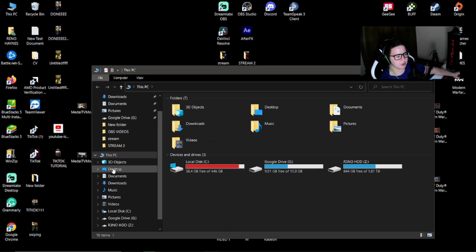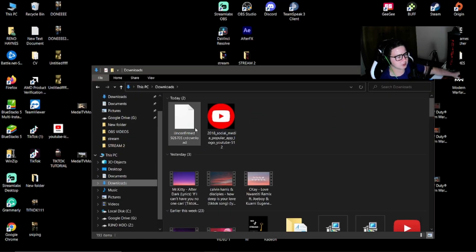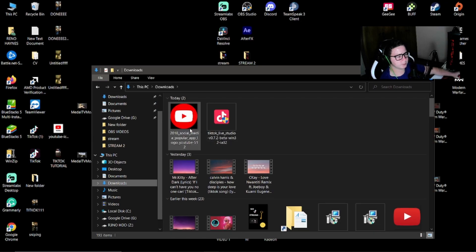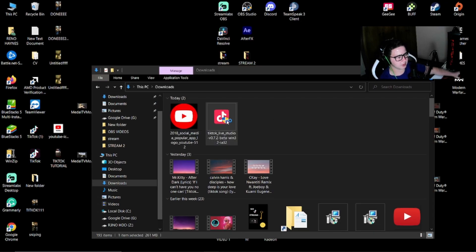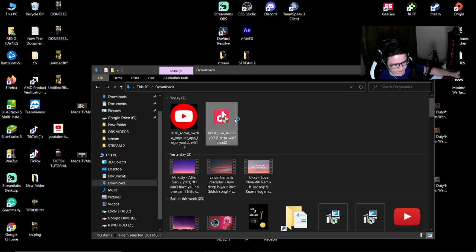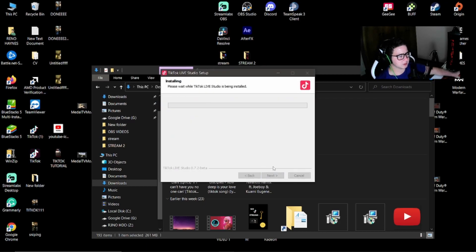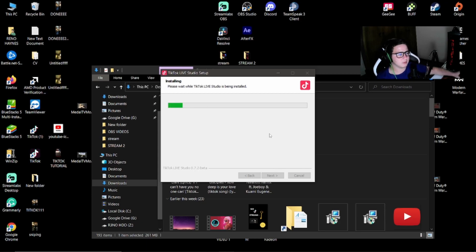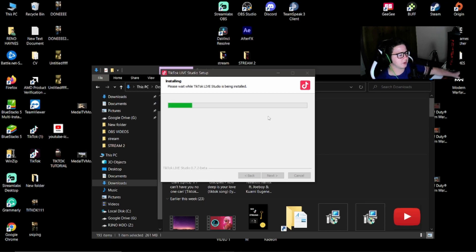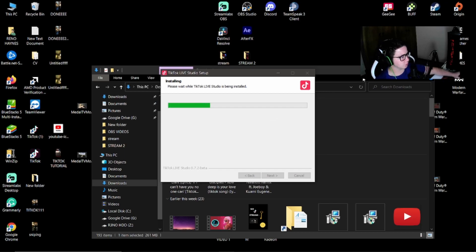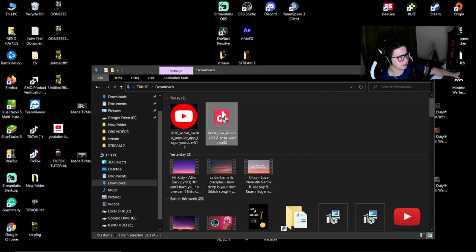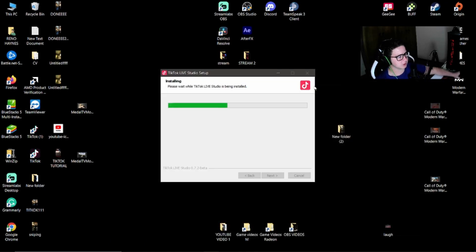Then I'm going to go to downloads, and there we go. I'm going to install the application now. Install. It might take a while depending on how strong your machine is. It's going to close this.